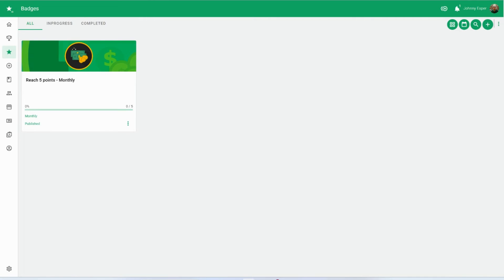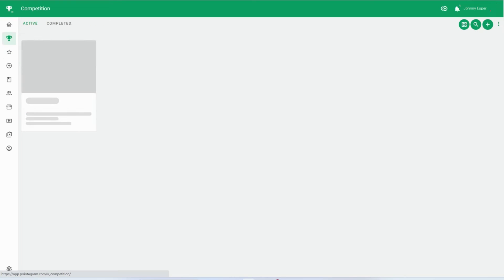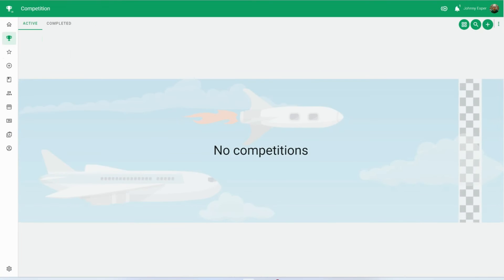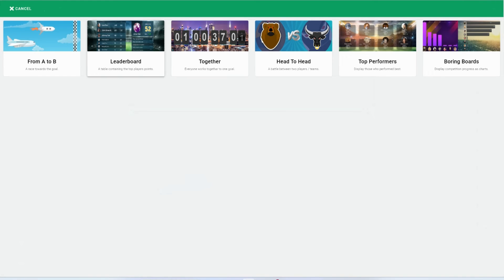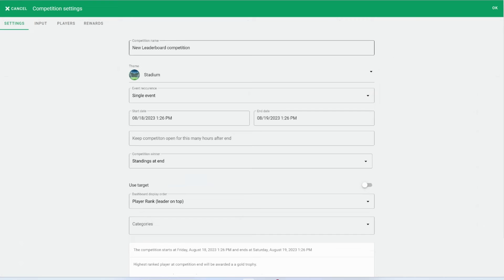Let's fuel some friendly rivalry by setting up a leaderboard. Navigate to Compete, represented by the trophy icon, and click on the plus sign in the top right. From the options, choose Leaderboard.